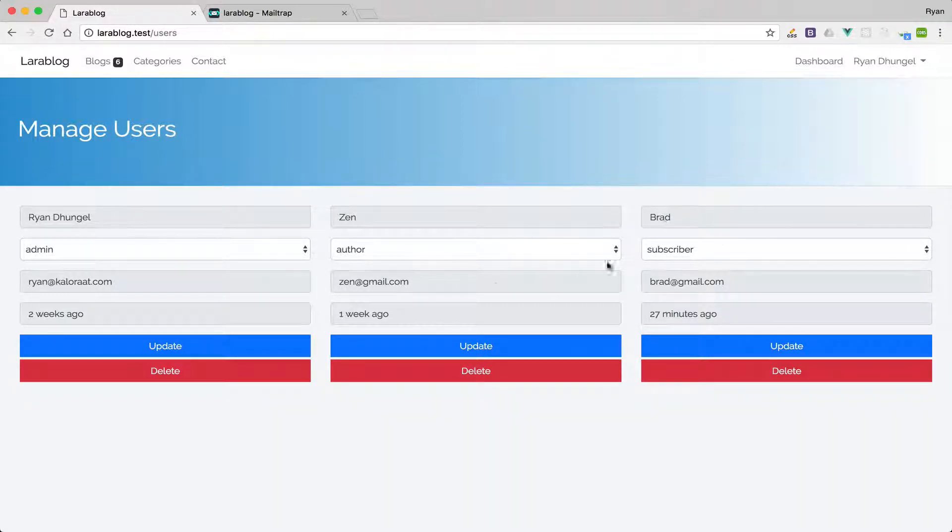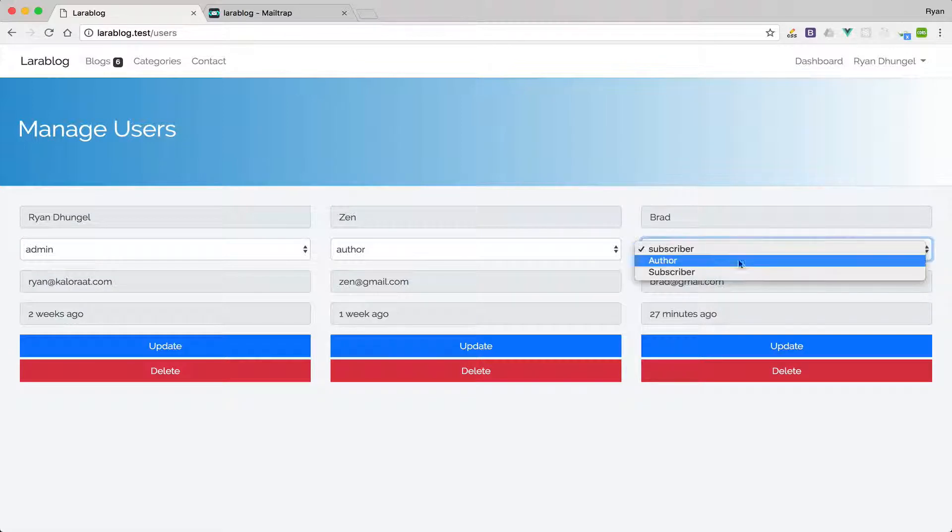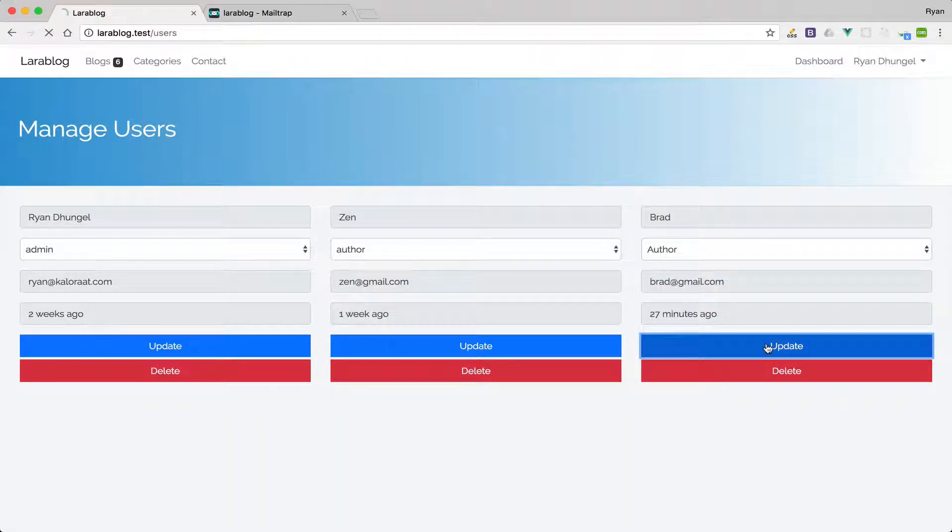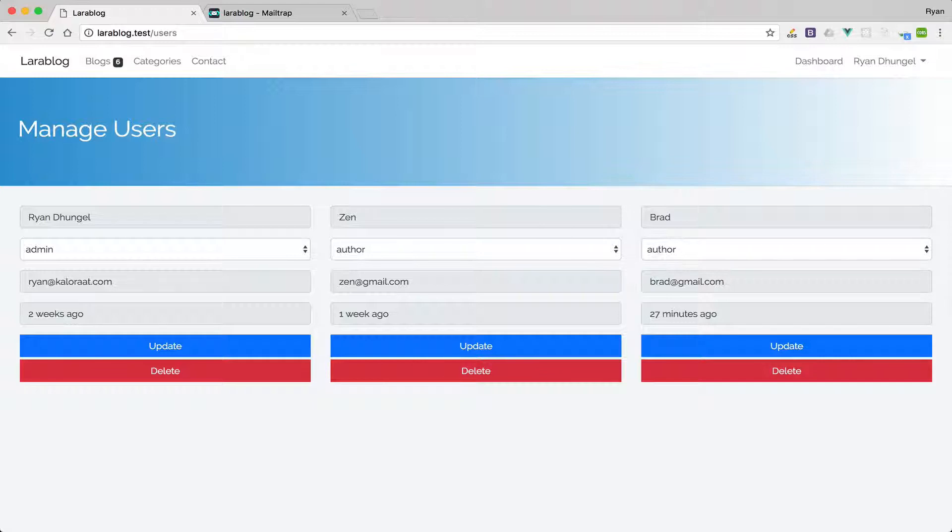Now if I want to make Brad author I can simply give him the author role and update and as you can see it is author.